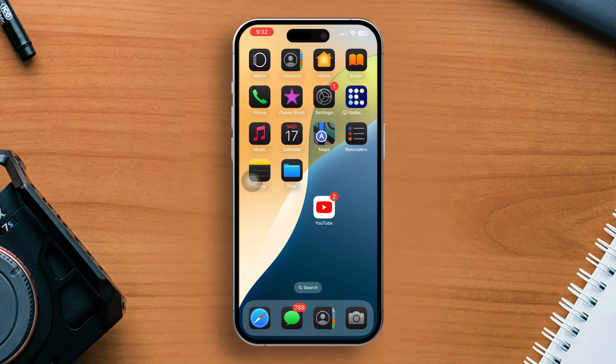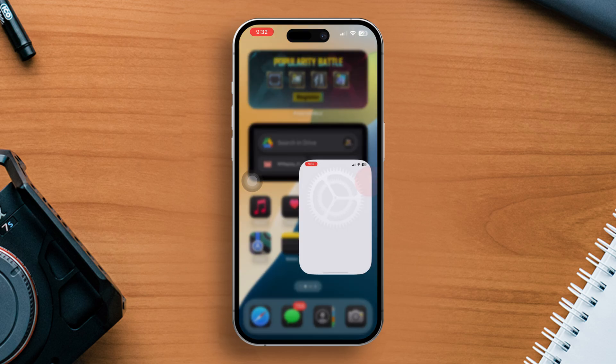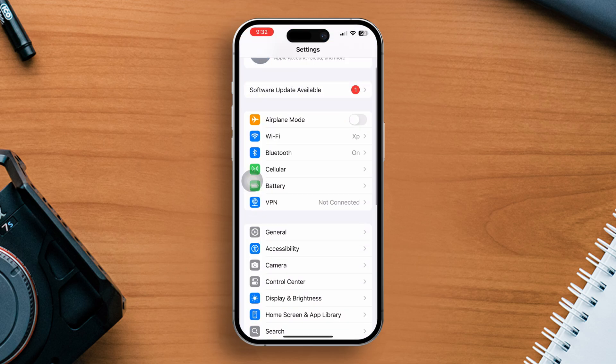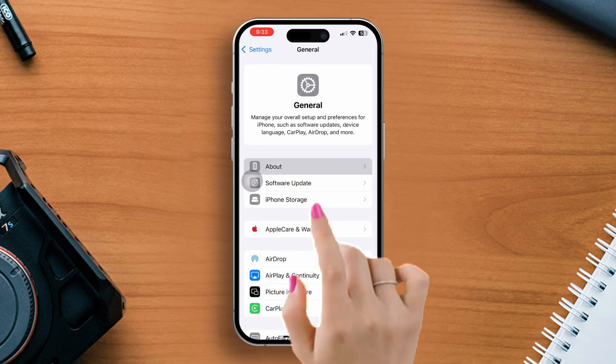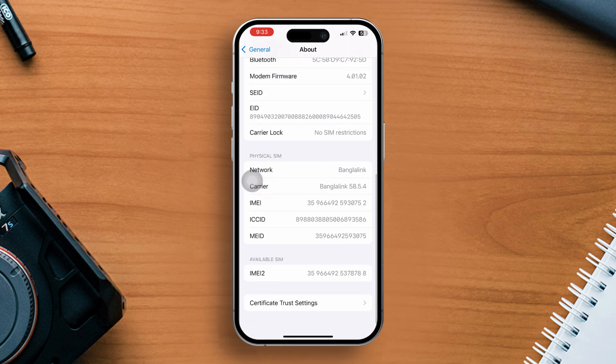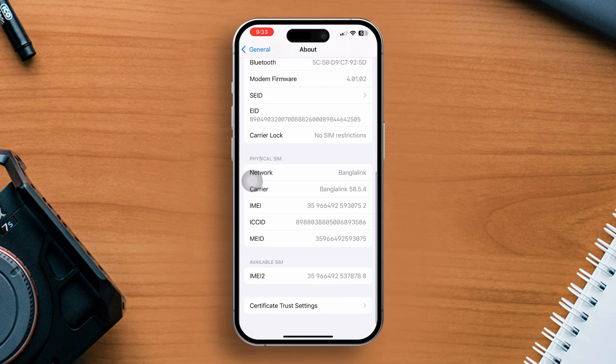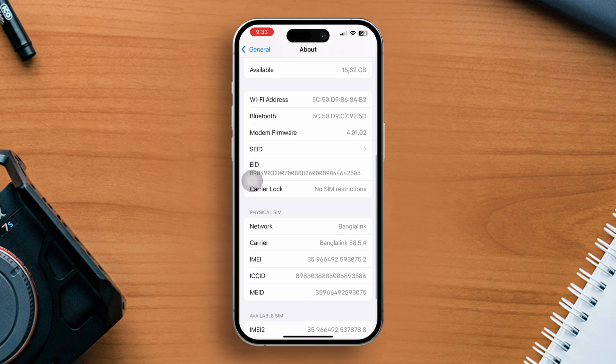First, check your carrier provider status. Open the settings app, go to general, then tap about. Scroll down and find carrier lock or network provider lock.